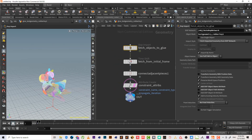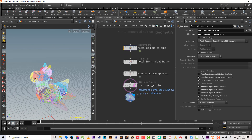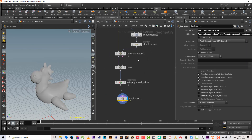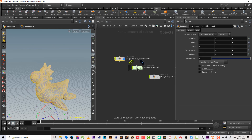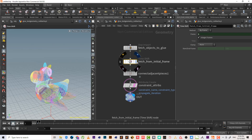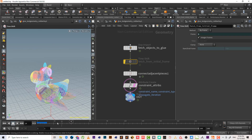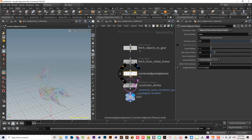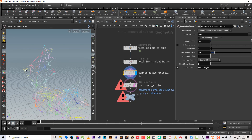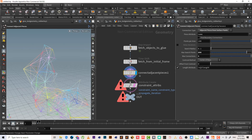It reads the DOP import or the chunk itself as geometry — different pieces, not packed, just geometry. It adds a rest attribute, then makes a time shift — probably to read faster. Then it connects adjacent pieces by connecting every single chunk's center with neighboring chunks. We can control the max search distance and number of connections.